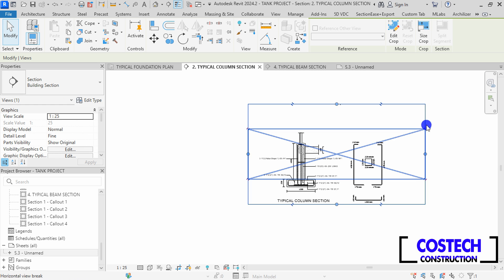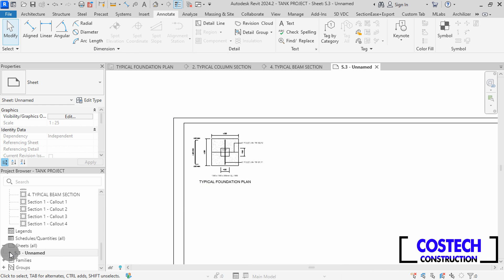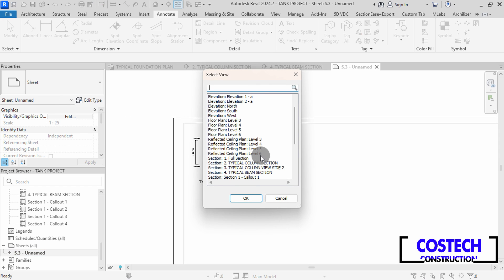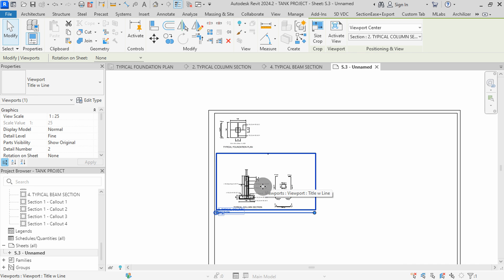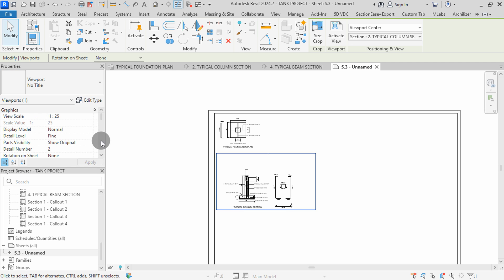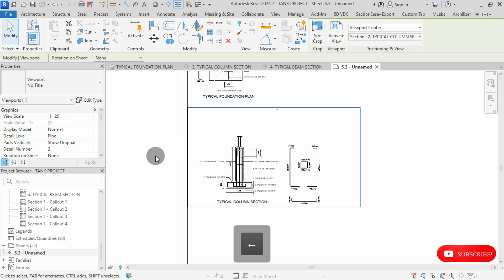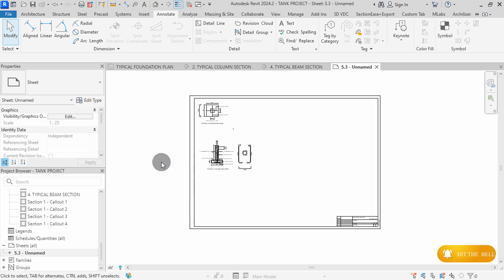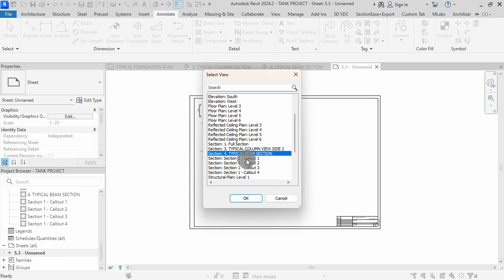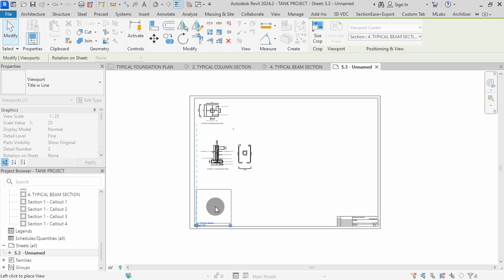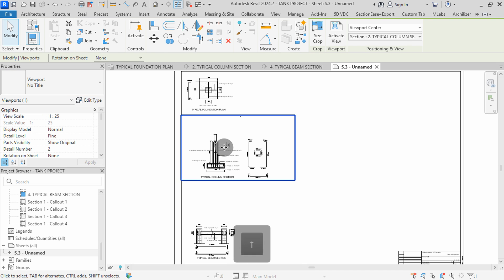I will repeat the same for the column section. In the Project Browser, I will double-click on a sheet name to open. Right-click on the sheet, then go to Add View. Select the column section view, then hit OK. Click to place the view here. Select the view, then change to No Title. You can adjust the view position using the arrow keys. We can add the beam section to the sheet — go to Project Browser, right-click on the sheet name, and select Add View. Select Beam Section, then hit OK. You can align to the other views, then click to place. Select the view, then change to No Title. I will adjust my views using the arrow keys.